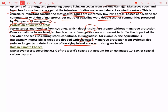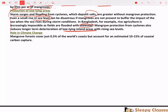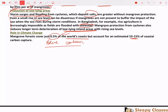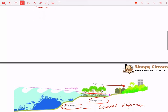Mangroves also contribute to what is known as blue carbon — carbon dioxide sequestrated from the atmosphere. They cover just 0.5% of the world's coast, but contribute 10–15% of blue carbon or coastal area carbon capture. So while their area is just 0.5% of the world's coast, they play a very important role in addressing climate change.